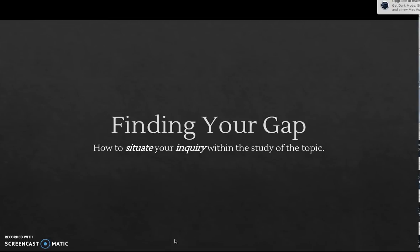So we need to figure out how does your line of inquiry situate itself in an existing body of knowledge? How are you contributing something new that moves the understanding in that field forward, even if it's just a little bit?